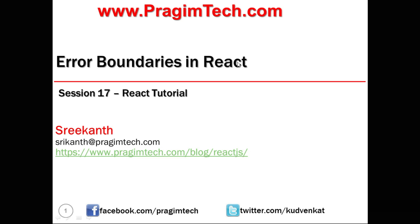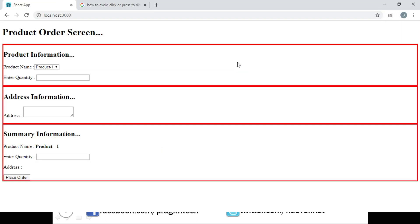To start, let's open the application we developed in our last session. This is the product ordering screen which has three sections: the product information section, address information section, and summary information section. Our new requirement is that in the address section we have to display the user's preferred address list which the user has entered previously on our website.